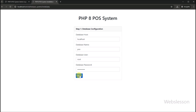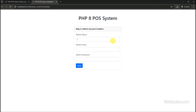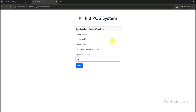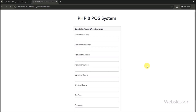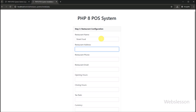After defining all details, we click on the install button. The next step then appears on the web page, and here we have to define the cafe or restaurant details.